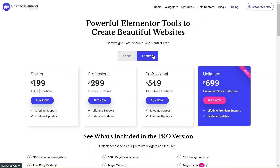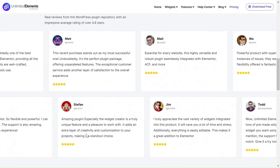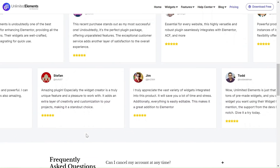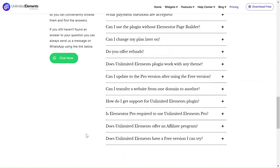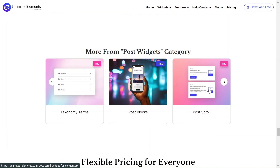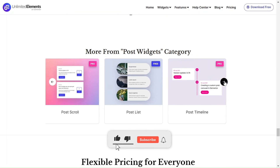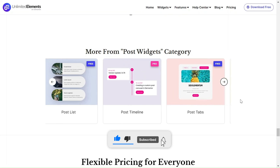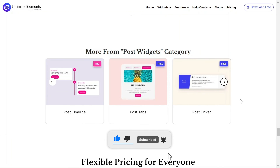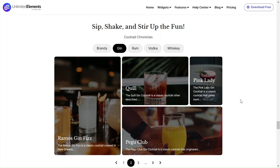To get access to our full widget library, including this widget and many more awesome widgets, backgrounds and templates, get Unlimited Elements Pro from our website to give your Elementor project superpowers. We hope you enjoyed this tutorial. Don't forget to subscribe to our YouTube channel for more awesome tutorials. We can't wait to see you in the next video. Thanks for joining us and see you next time.